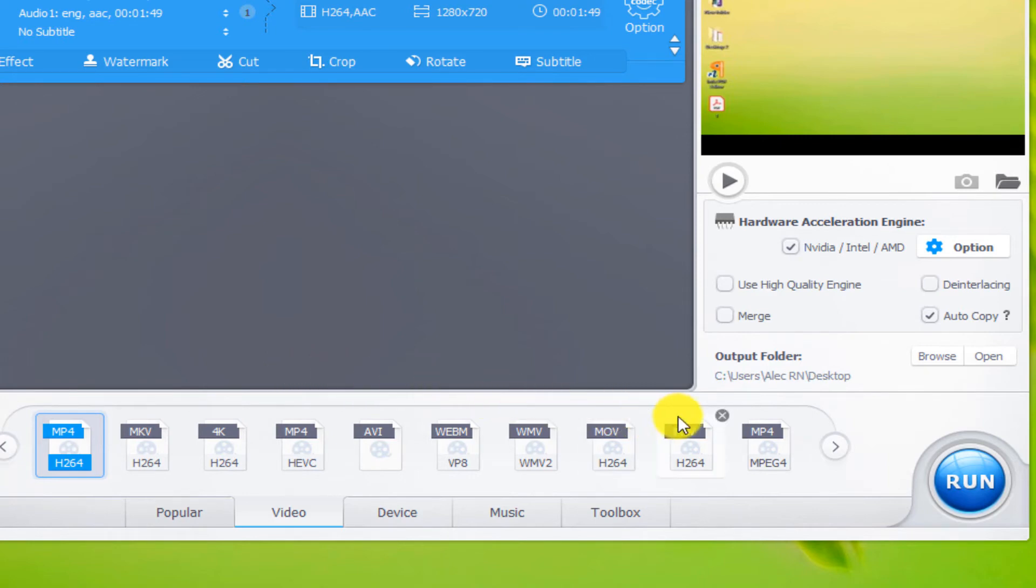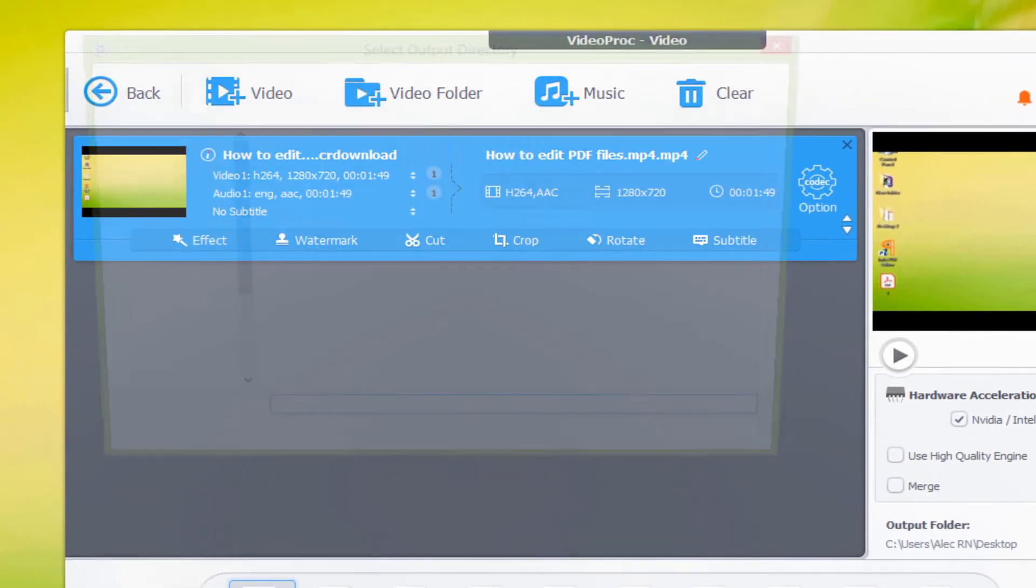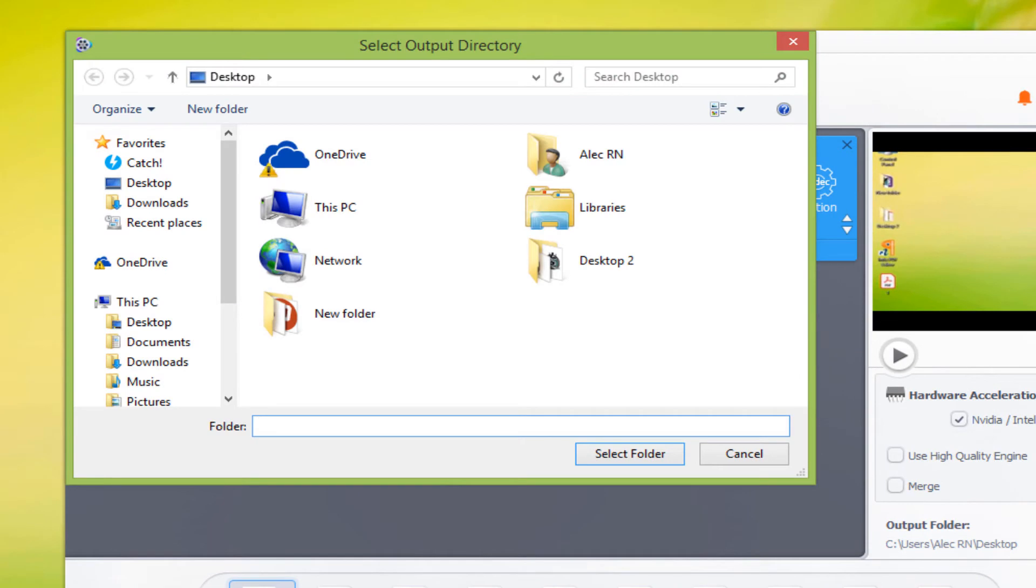By clicking on Browse you can specify the desired location to save the output file.